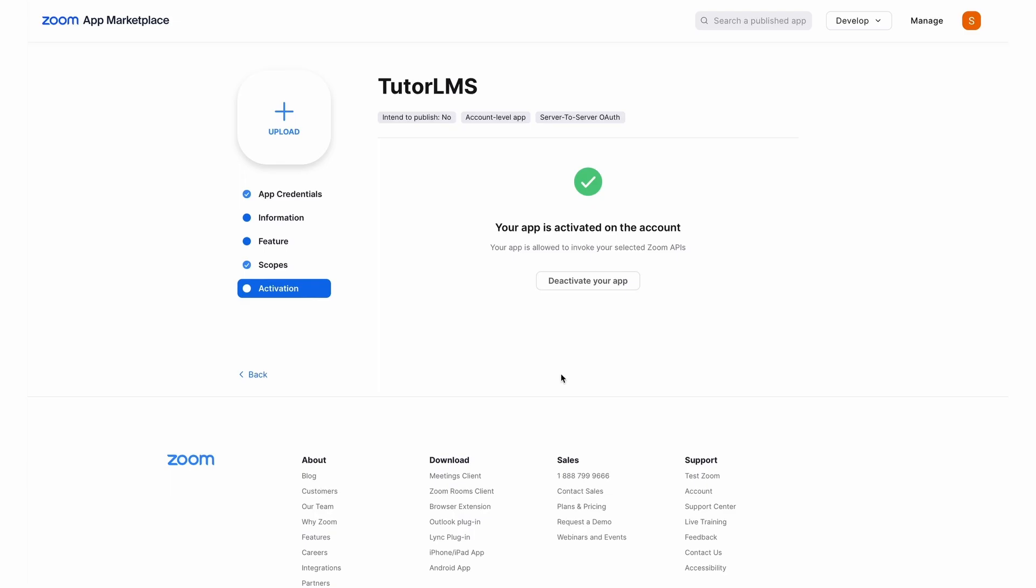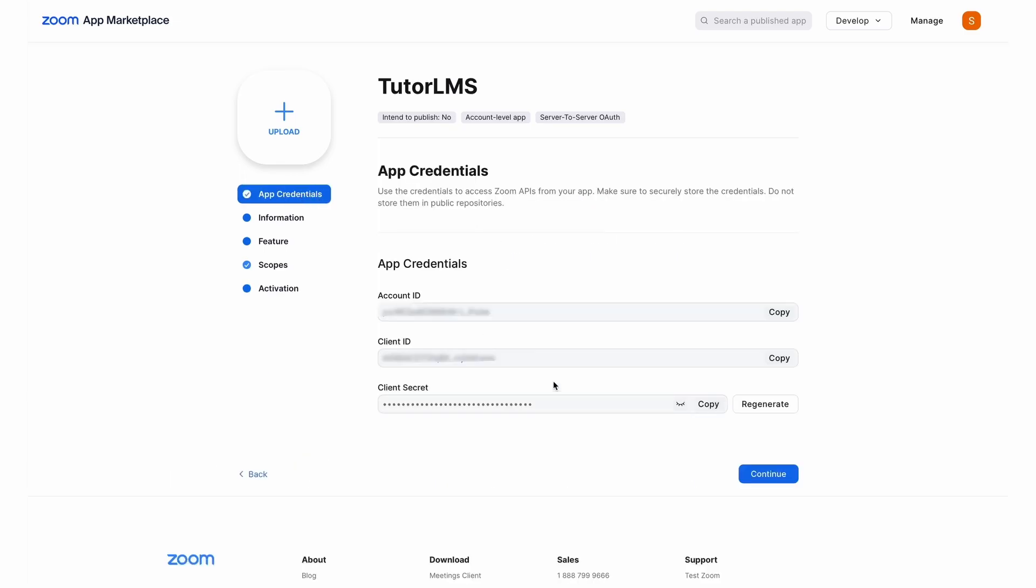Once your app has been activated, we need to go back to the app credentials page and copy these three information for pasting it back into TutorLMS.